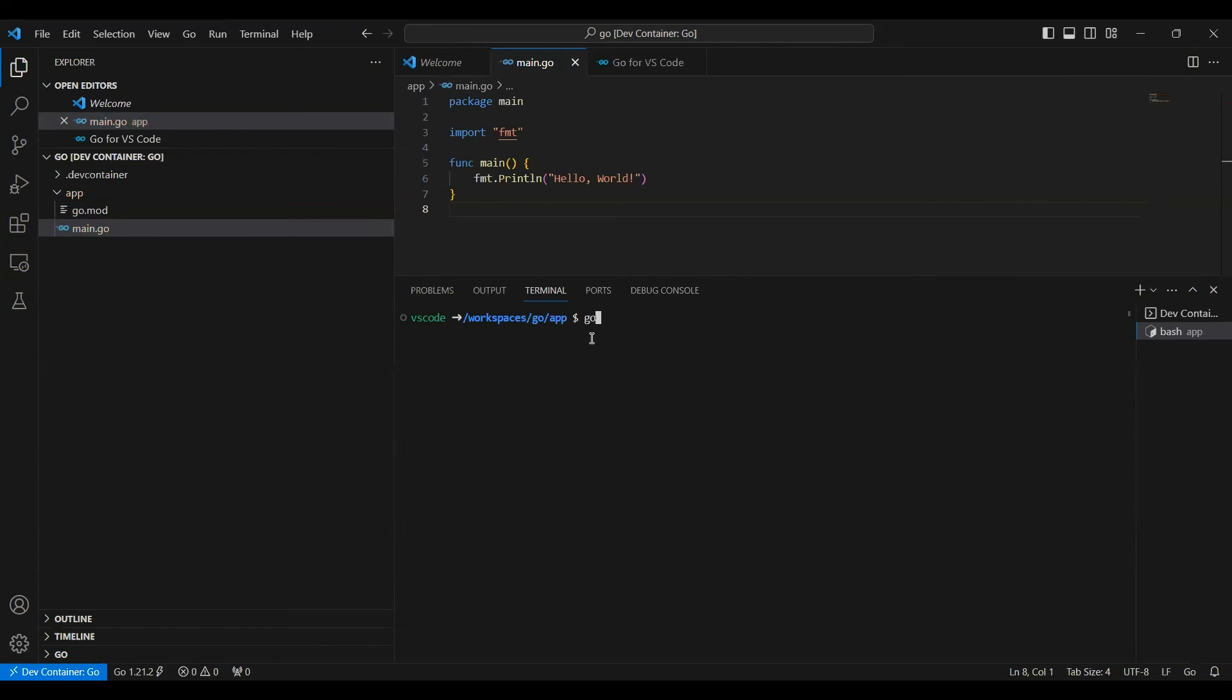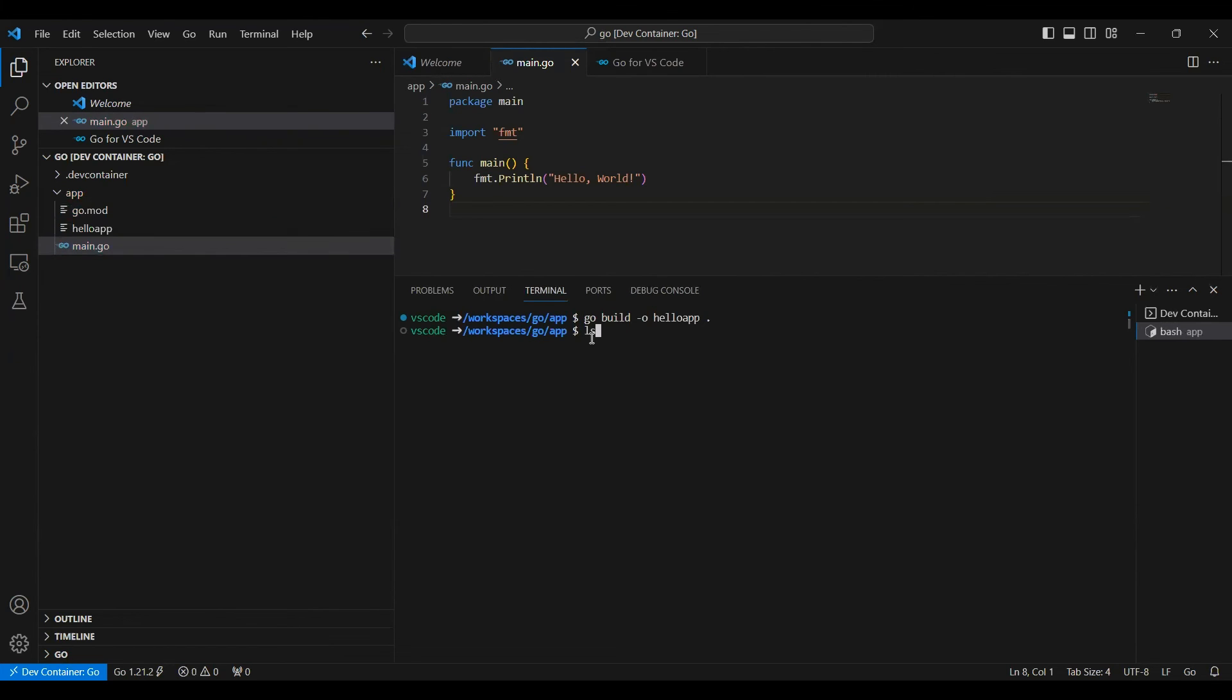I'll say go build. So this will build my hello world app. So here is my hello world app. Now I can run it.